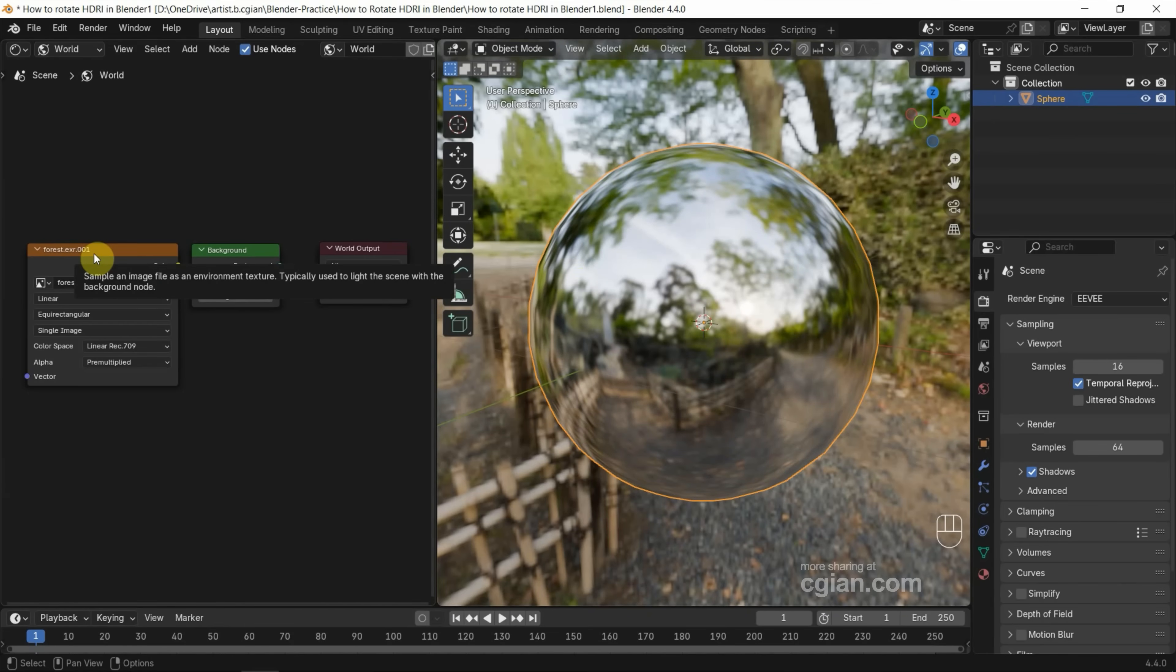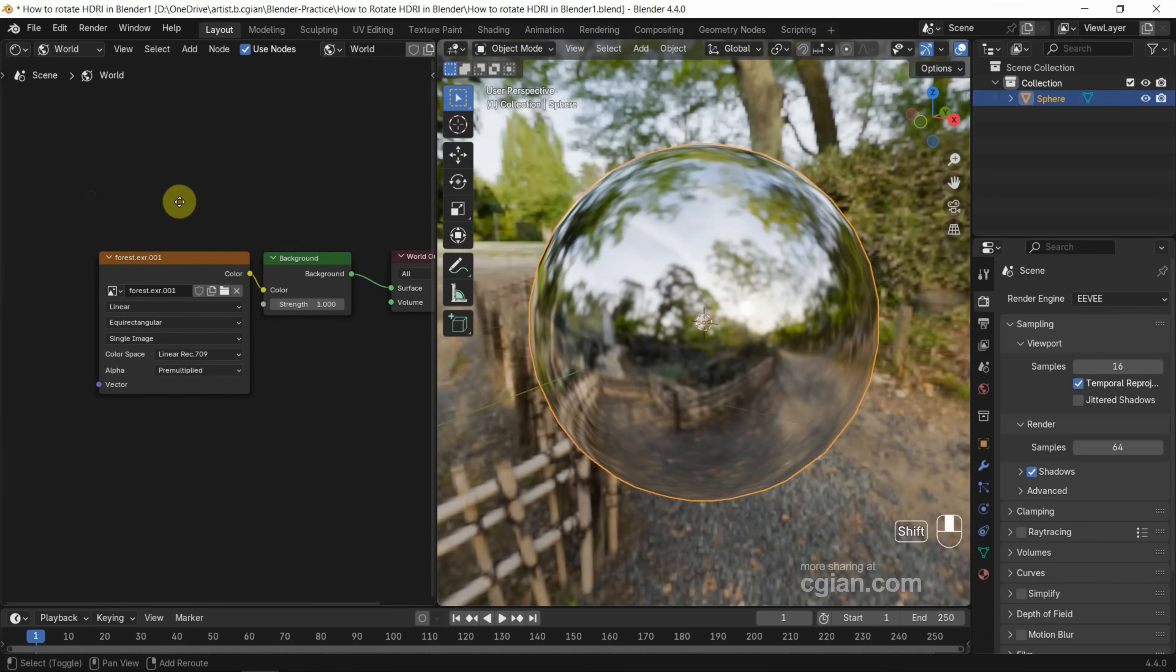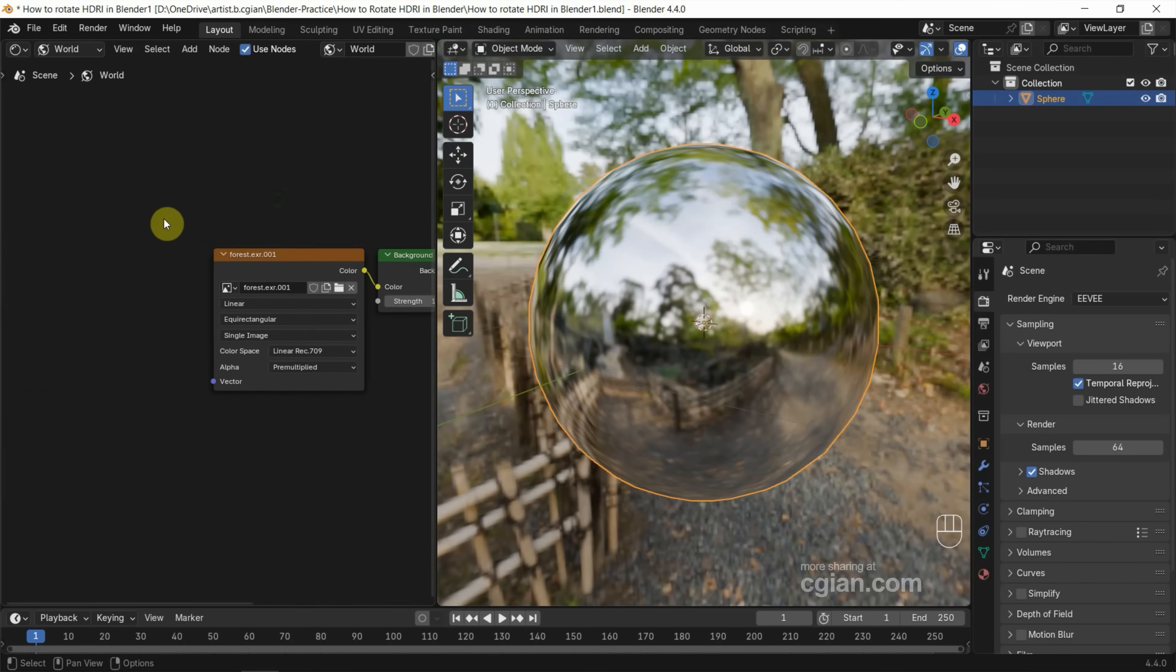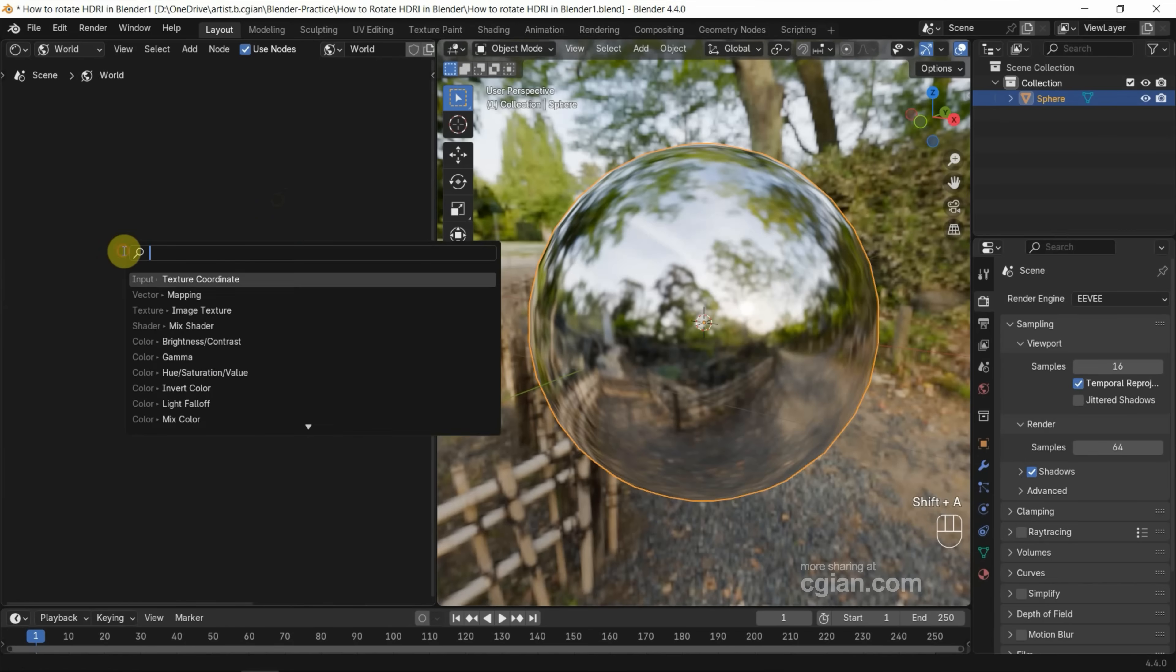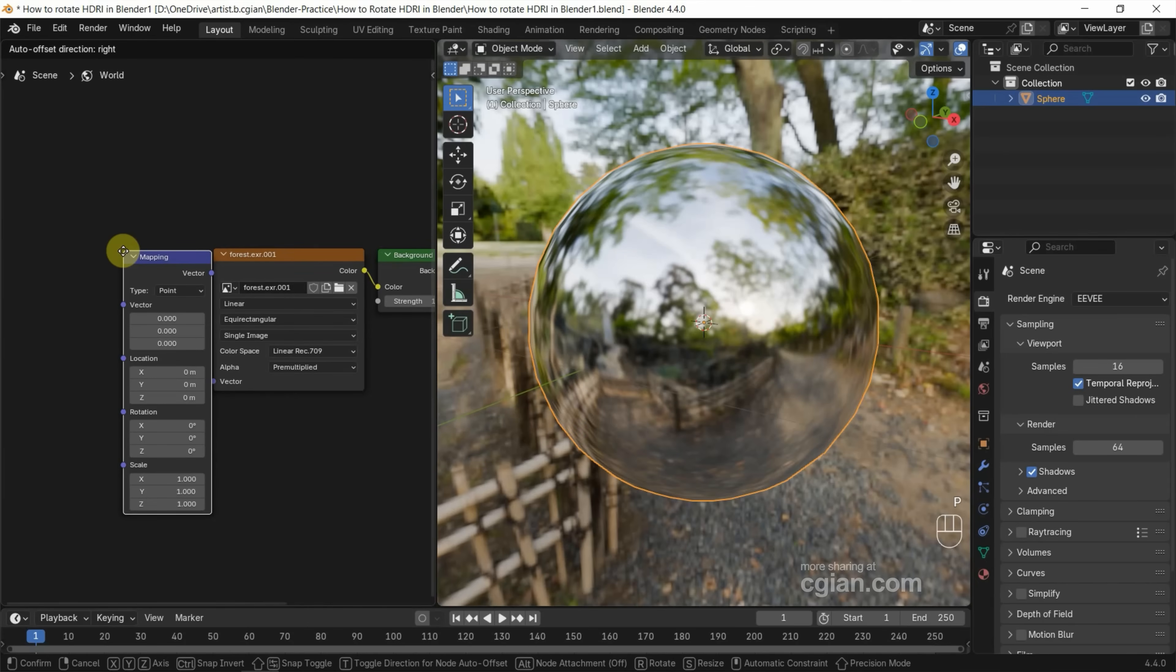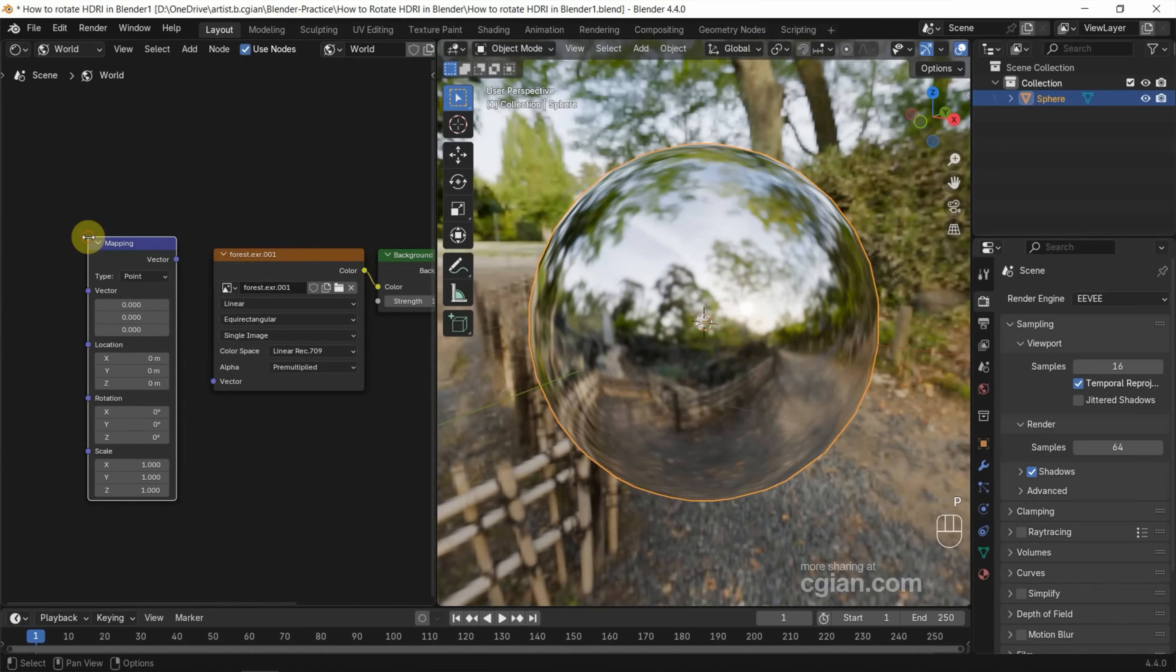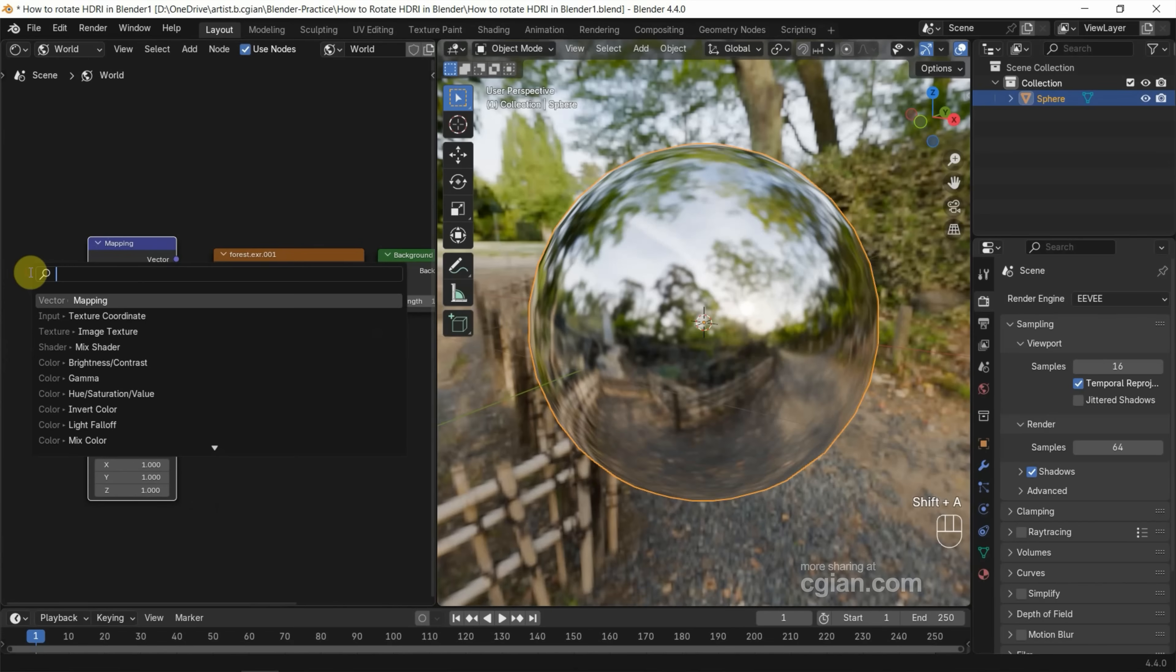If you want to see how to make it, you can find the link in this video description. Now, if you want to rotate this HDRI, we can go to the shader editor and press Shift+A and search for mapping. I'll put it here. Shift+A and search for texture coordinate.